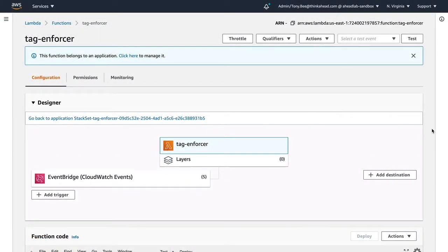Here we are in the AWS Lambda console. I'd like to do a quick overview of our function. If you're not familiar with Lambda, it essentially provides serverless compute in the cloud. All you have to do is write your code and Lambda will go ahead and run it — you don't need to worry about the provisioning of any servers.